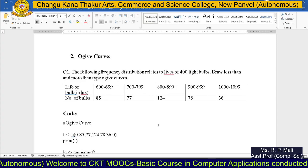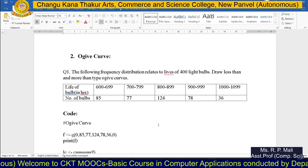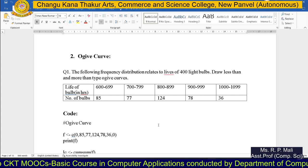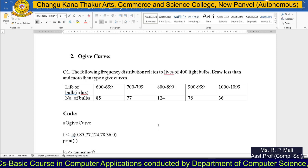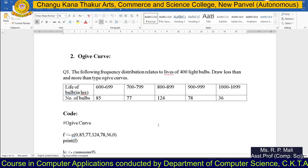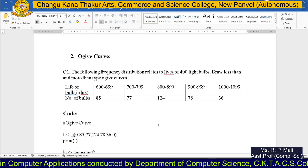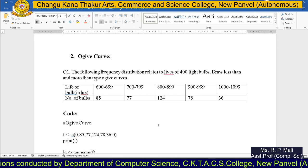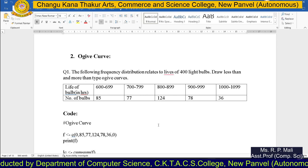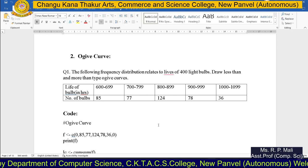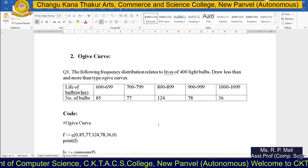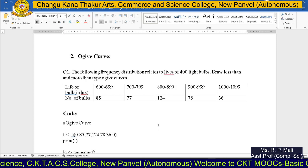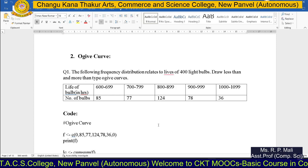We're going to continue our last topic — data presentation in a graphical way. Today we're going to see how to plot an ogive curve. For the ogive curve, we have a less-than cumulative graph and a more-than cumulative graph, also called the less-than ogive curve or more-than ogive curve. For both, we need to find the less-than cumulative frequency as well as the more-than cumulative frequency, which we covered in the theory session.